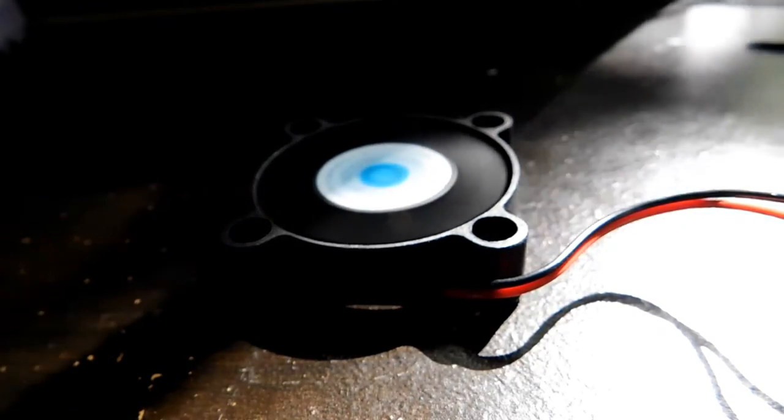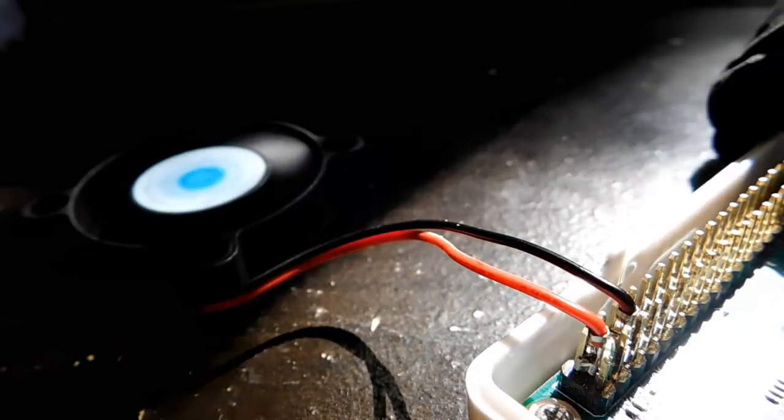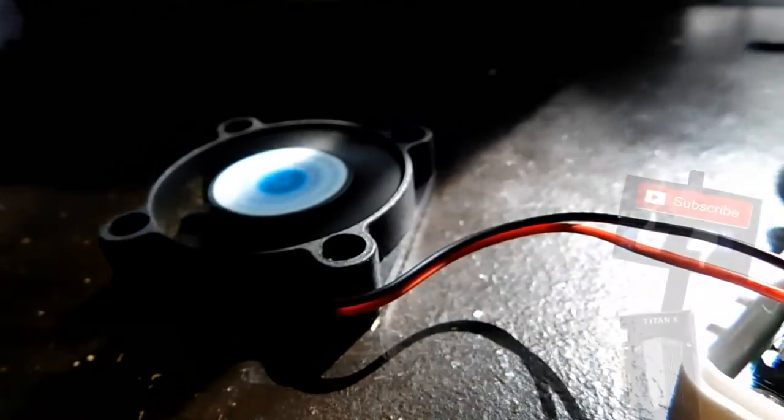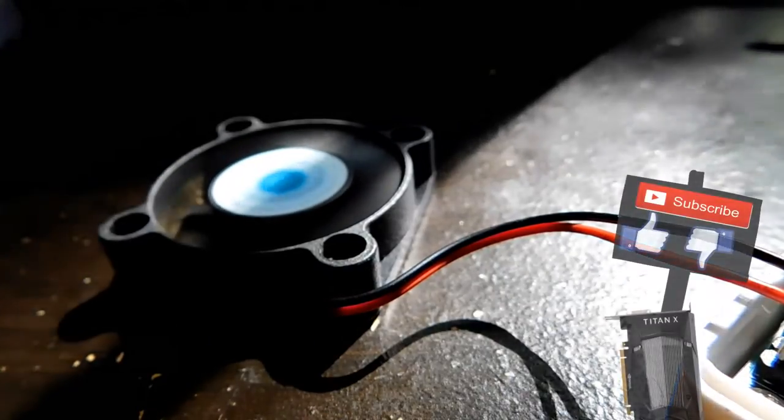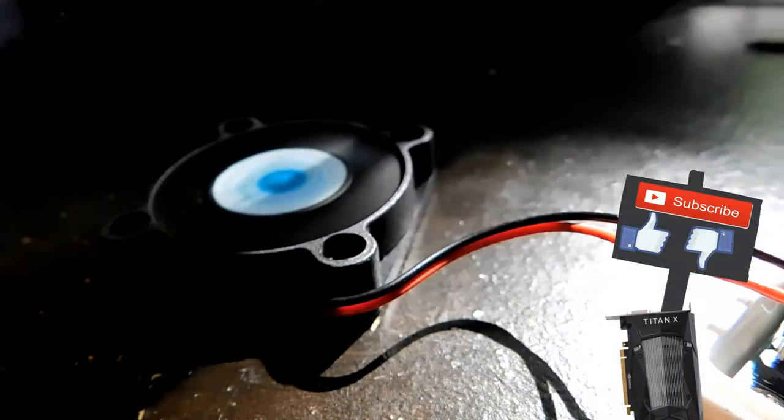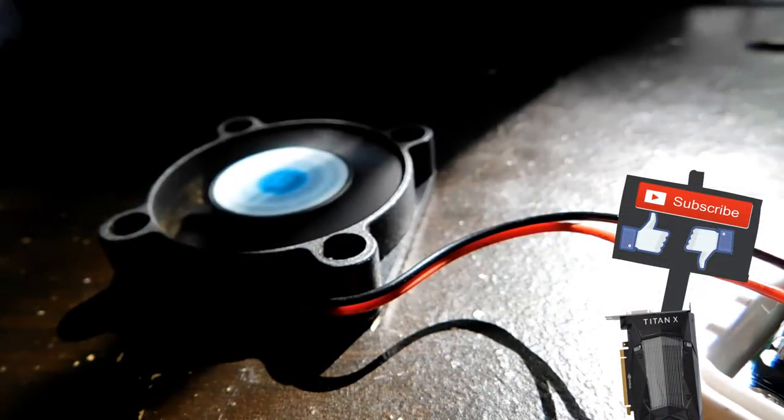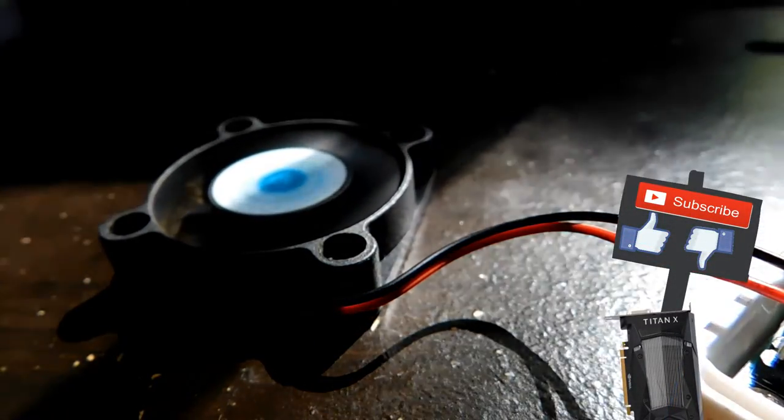So that's how you do it. It's fairly easy. You guys saw the pins I had to plug it into, and I hope you guys enjoyed. See you in the next video. Bye.